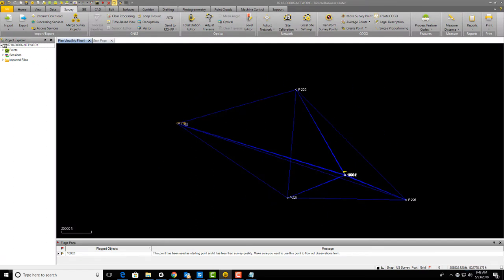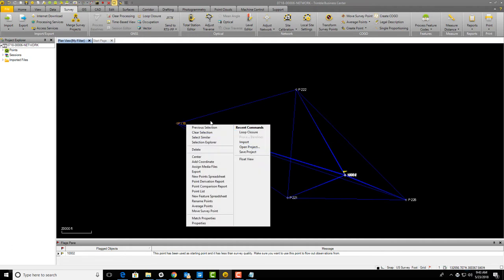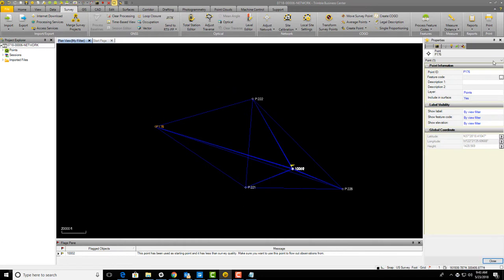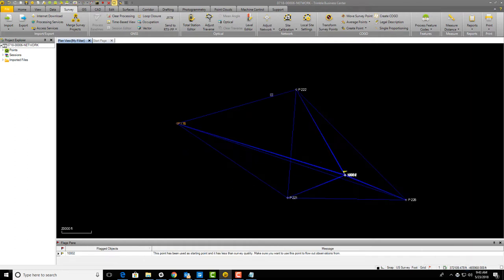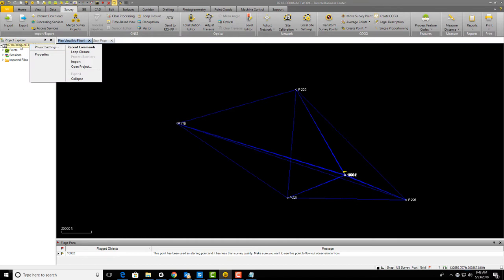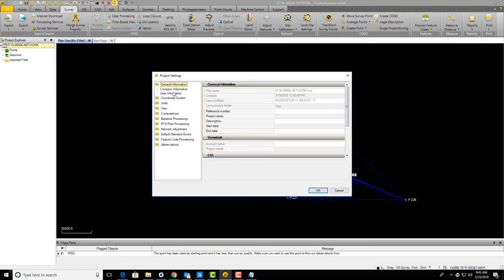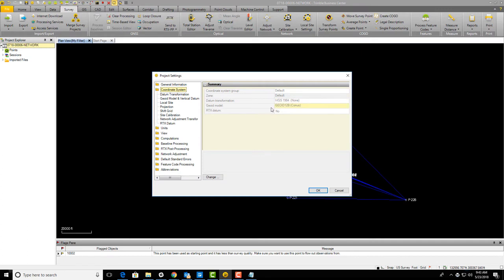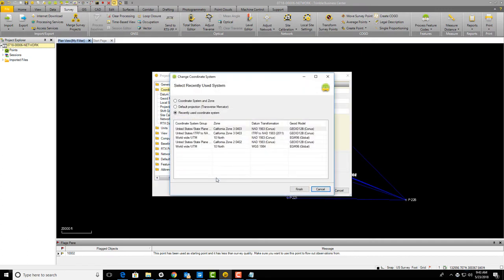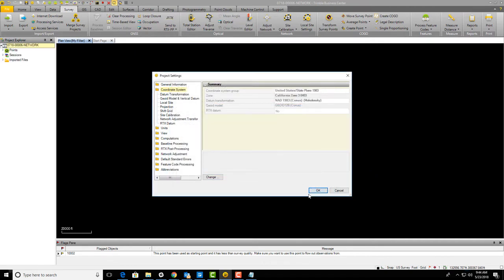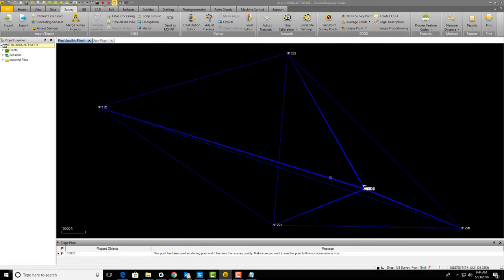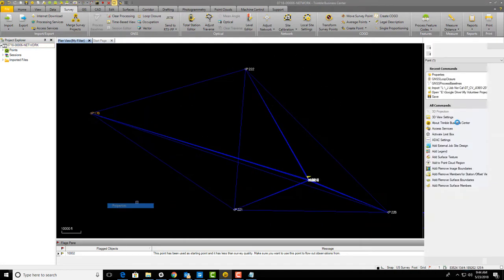Now we want to do our minimally constrained network adjustment. We're going to select this point P176—that's what we're going to hold in the adjustment, the seed point. We want to add a control quality coordinate. As soon as I go to do that, I've got these weird northing easting values because I haven't set my project coordinate system yet. We're going to right-click in the project explorer, go to project settings coordinate system. I'm going to change that to zone 3 geoid 12B.